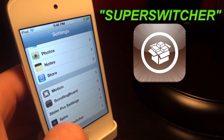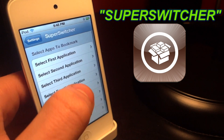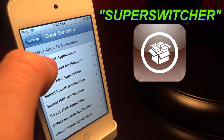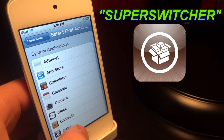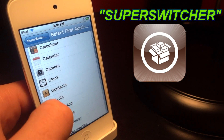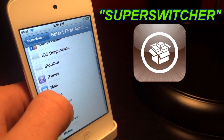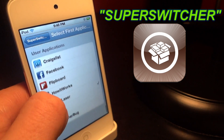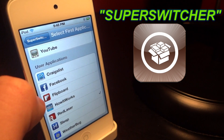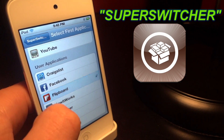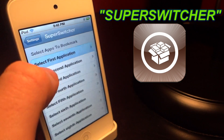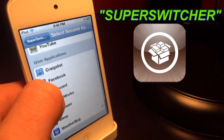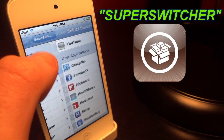Let's go back and go over the settings. Yes, there are settings for this. This is where you set what apps you want in your multitasking mode. We have up to nine applications, one through nine. At the bottom you have your user applications, while up top you have your system applications.